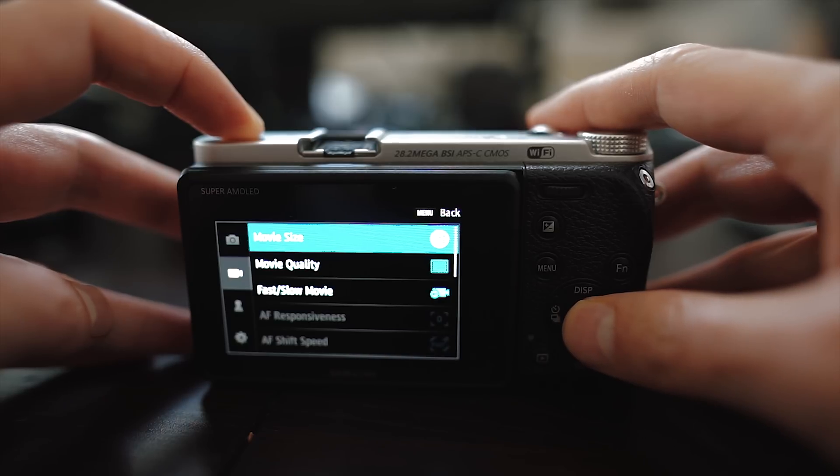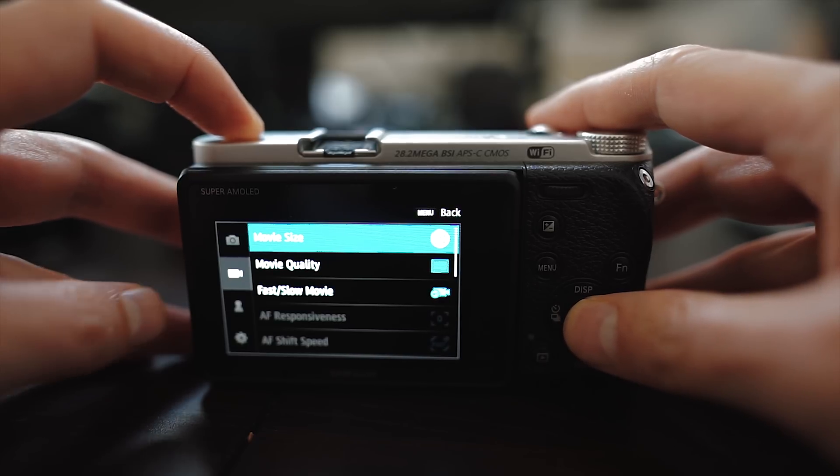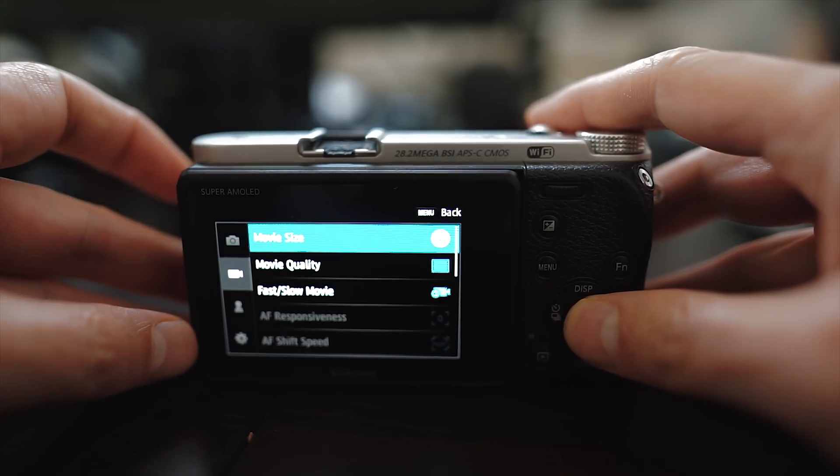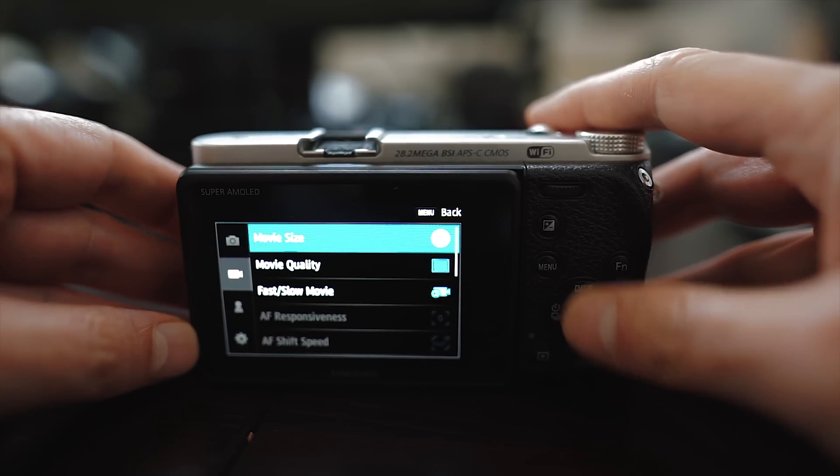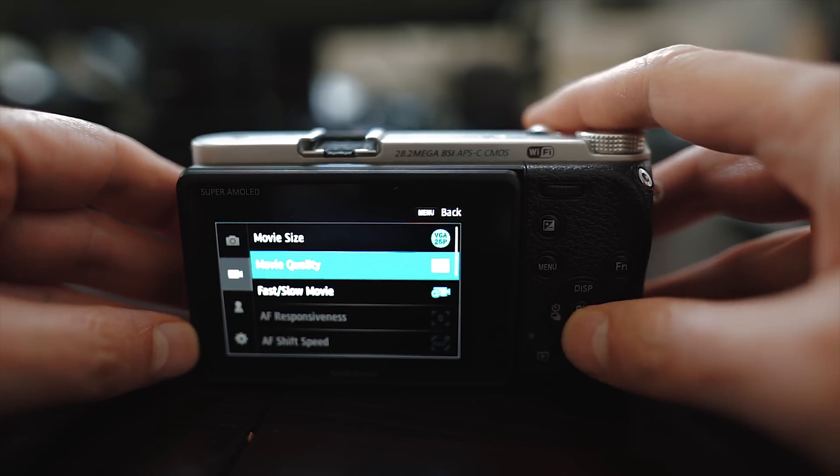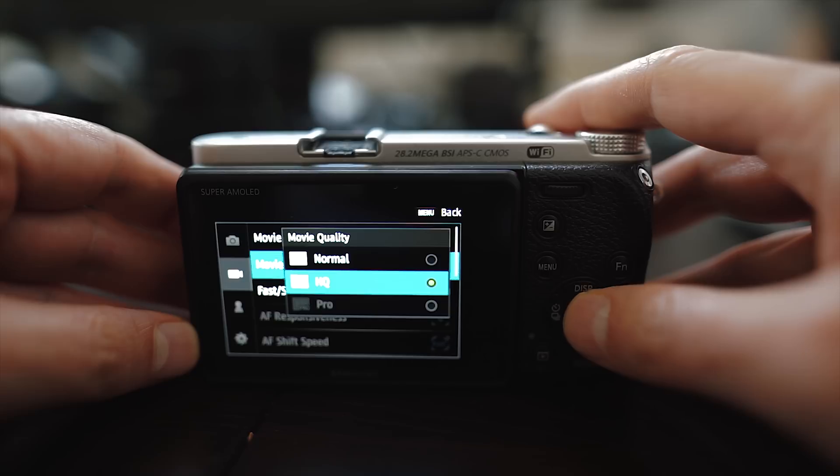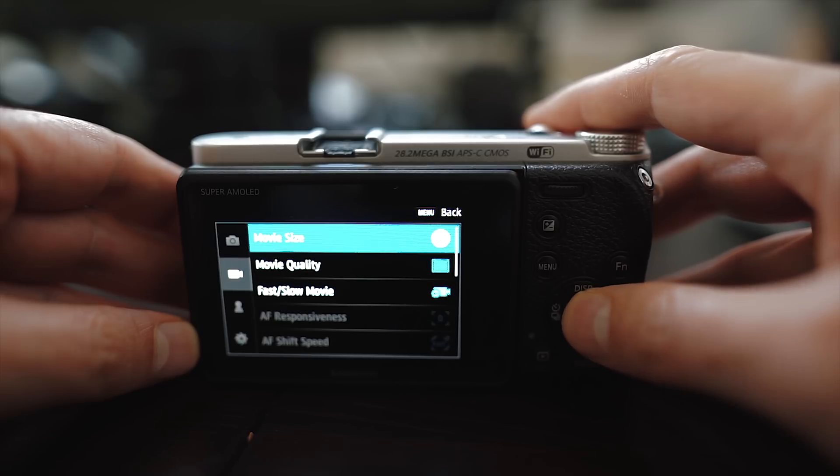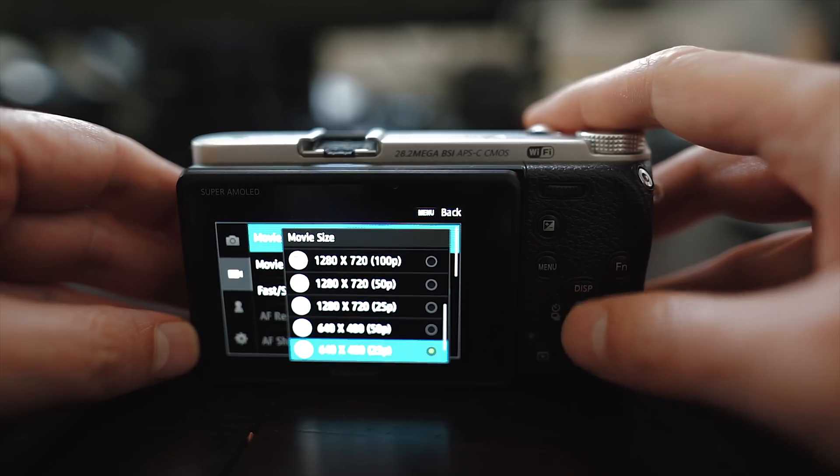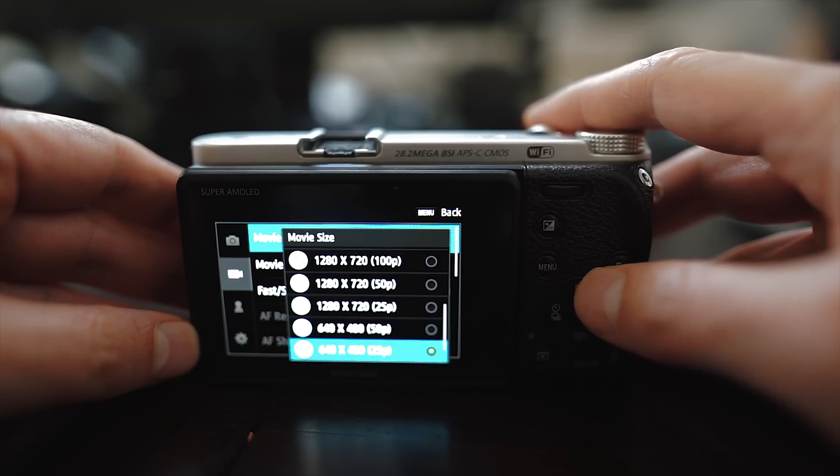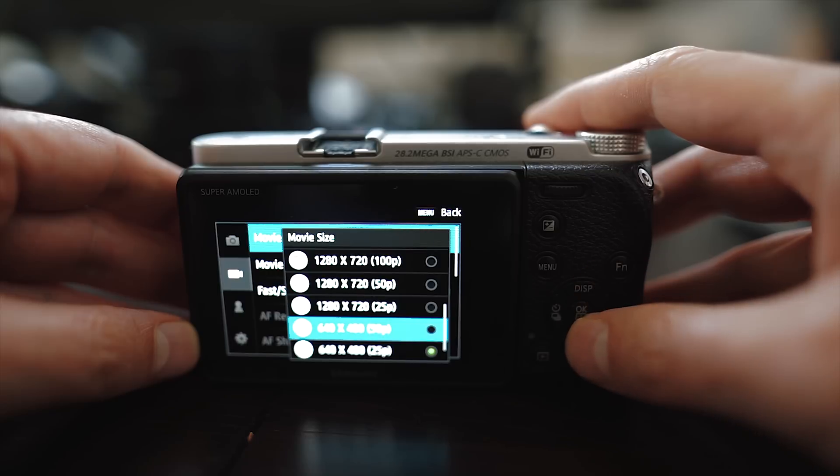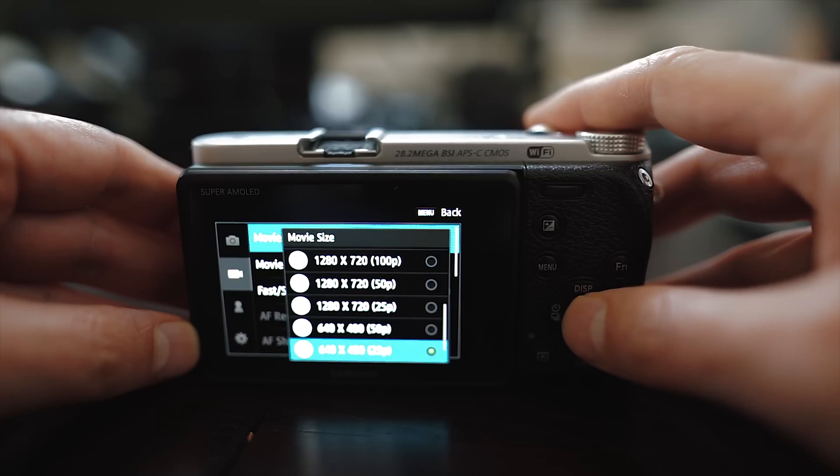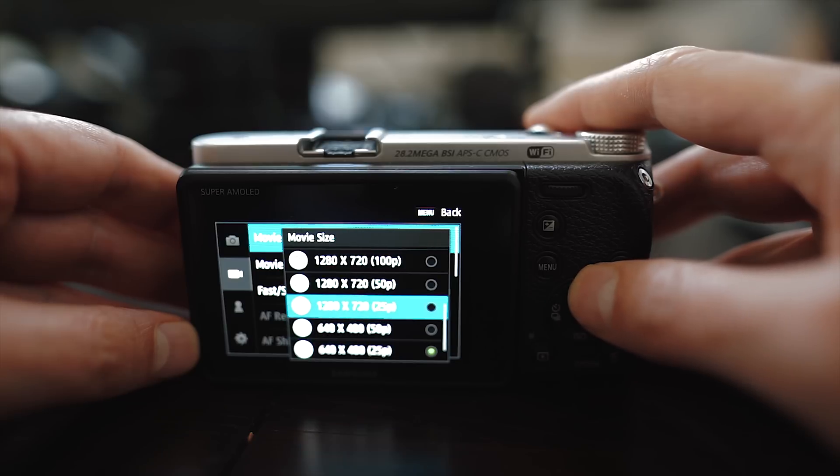When you go to the normal menu of your NX500 or NX1 the settings you made will not show up but the camera saves everything. If you want to choose 2K you have to select the VGA setting.